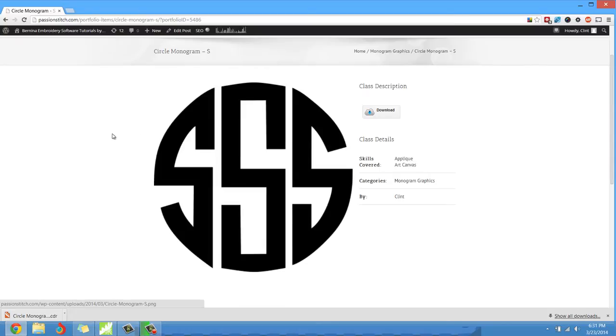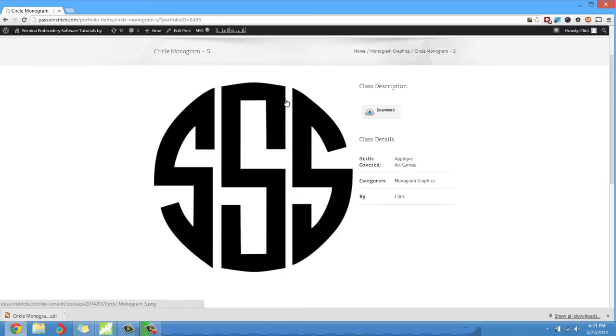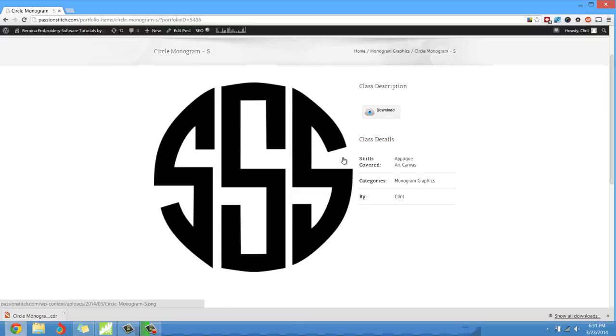If a part of your monogram is an S, say like my last name is Seeley, I would be downloading the S's and then all I would be using is the center S. And then over here on the left I would be downloading and inserting a C, and then maybe an M over here, and that would be my monogram.